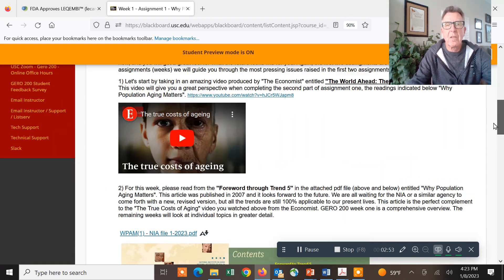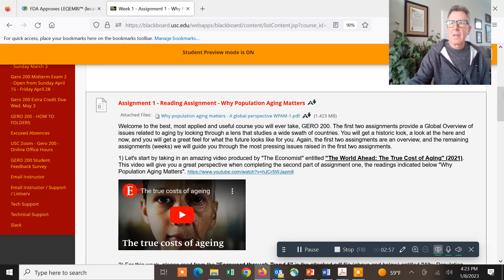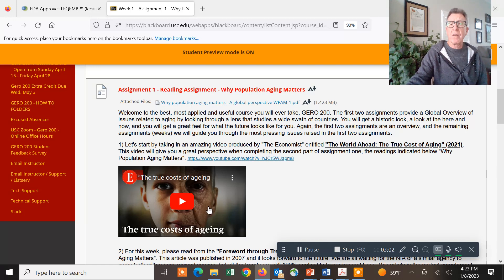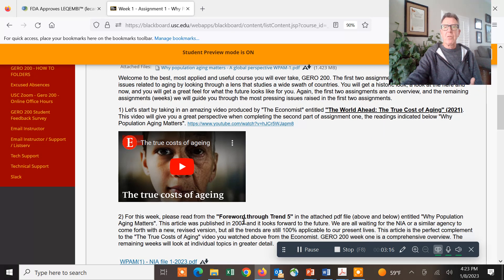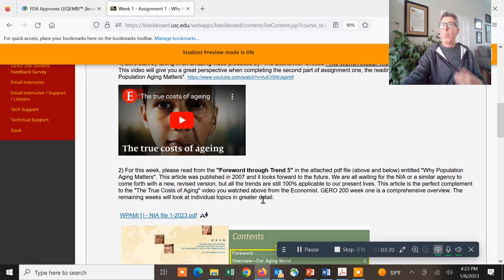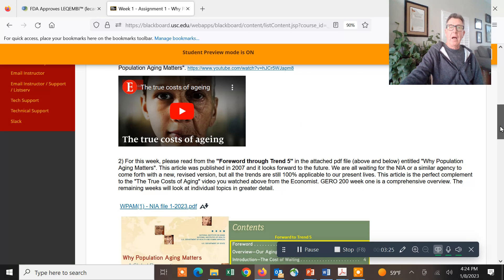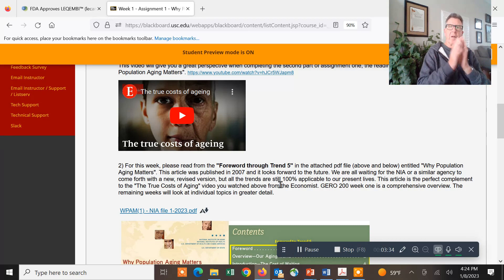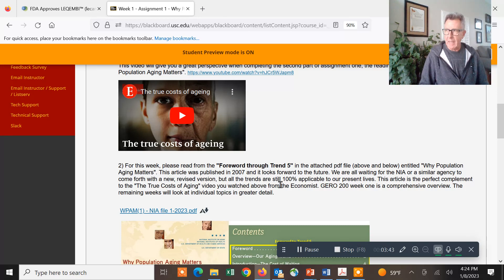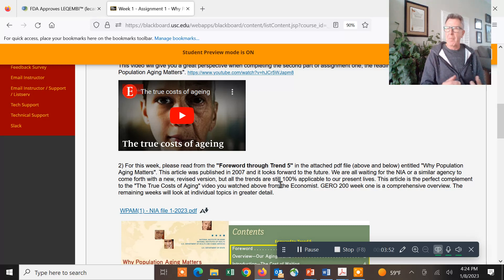This is the assignment — the material that you should learn. It starts with an amazing video produced by The Economist in 2021. I want you to kick back and listen to it, because it really primes you for the reading. We've been waiting for a long time for the National Institute on Aging to come up with a revised, more modern version. This particular publication was done in 2007 — it's a complete global overview of all the issues dealing with aging, our communities, our country, and the global economy, getting into economics related to healthcare and financial planning.